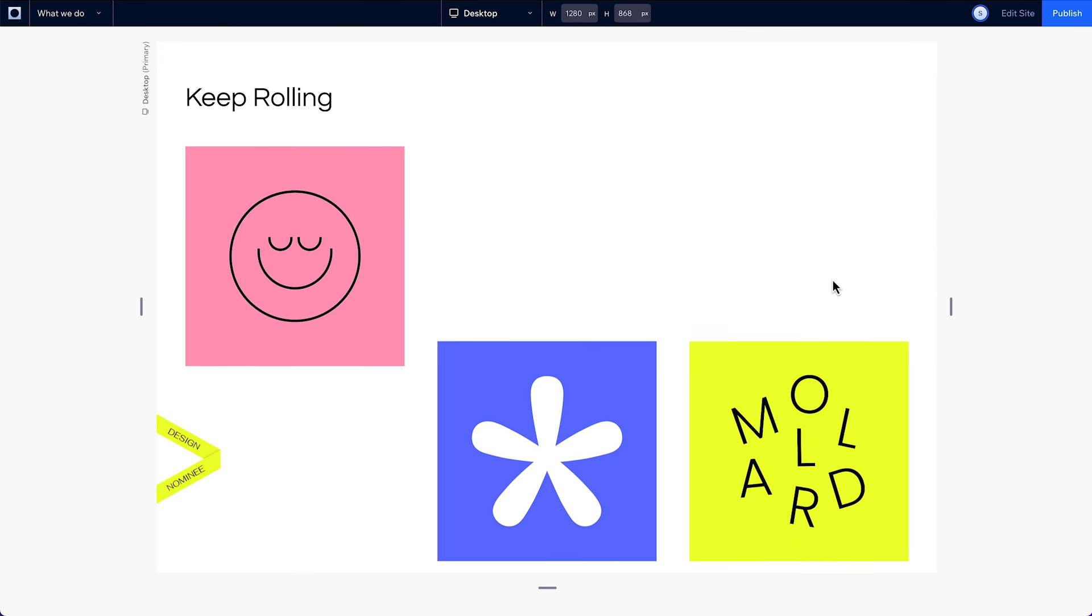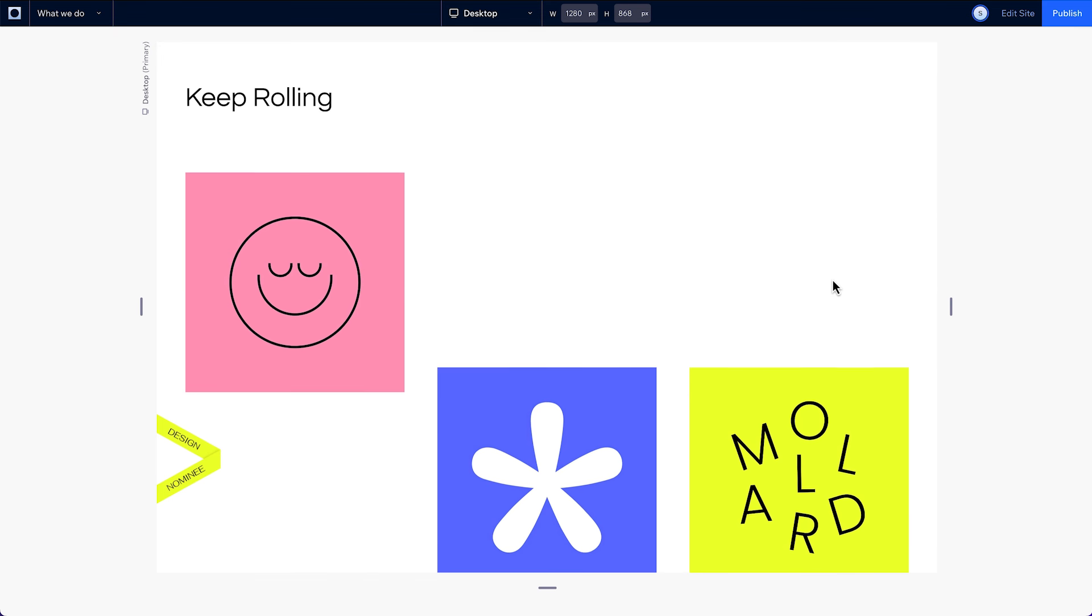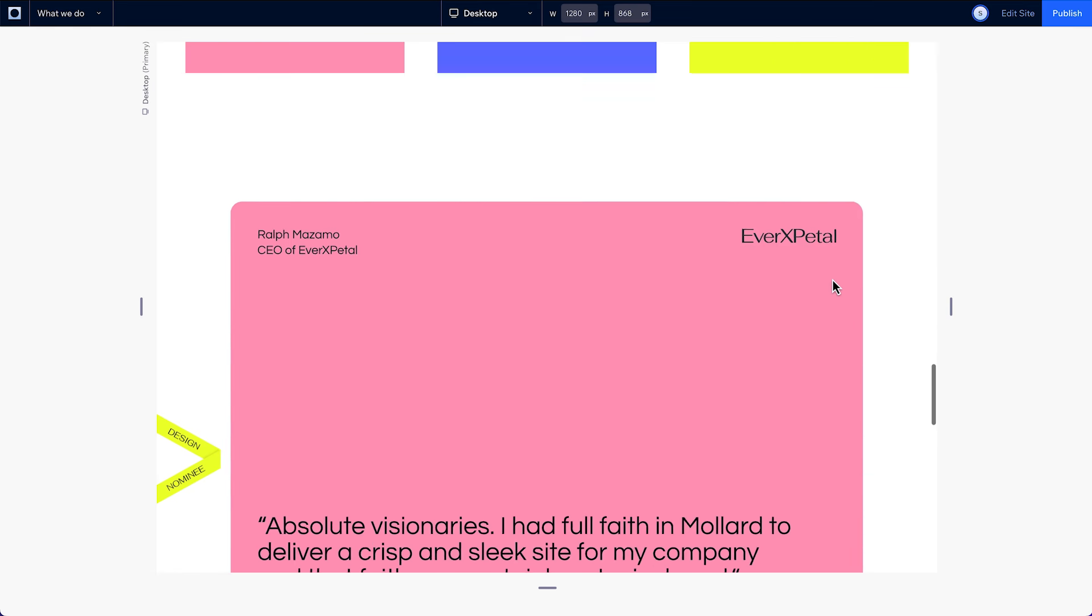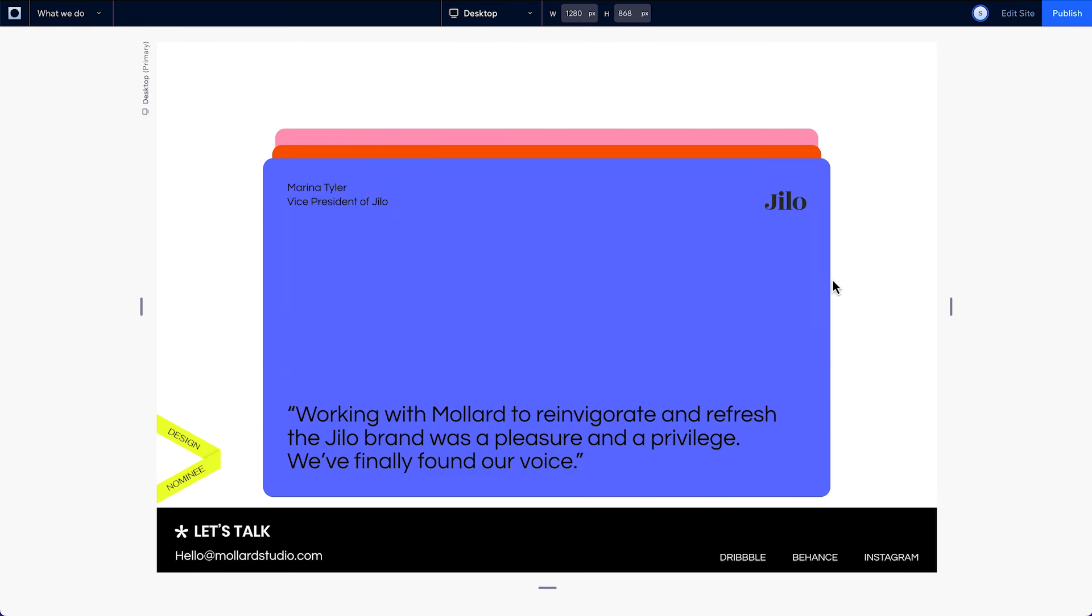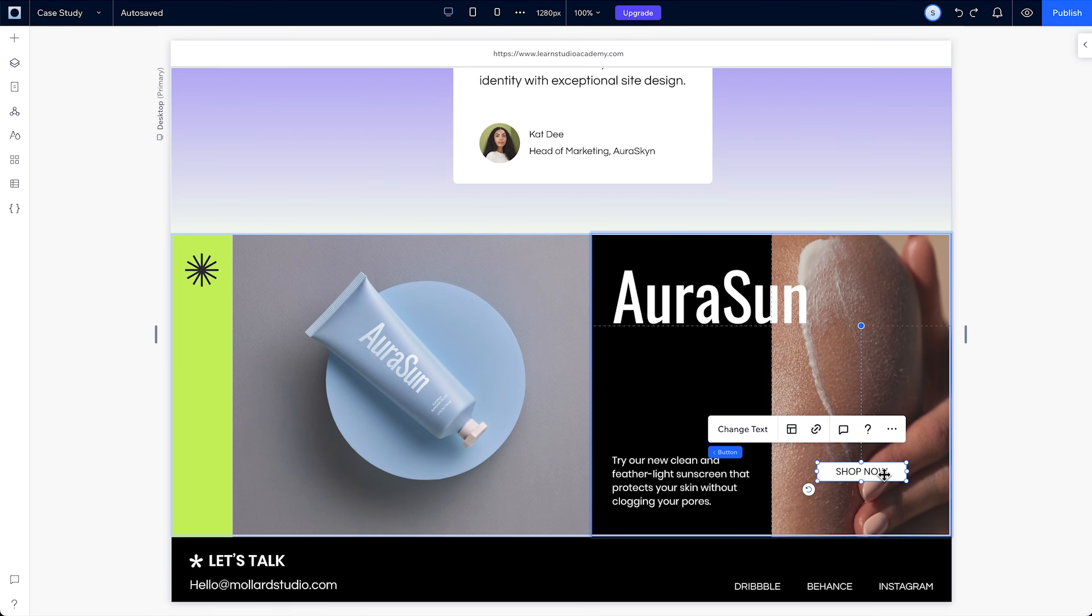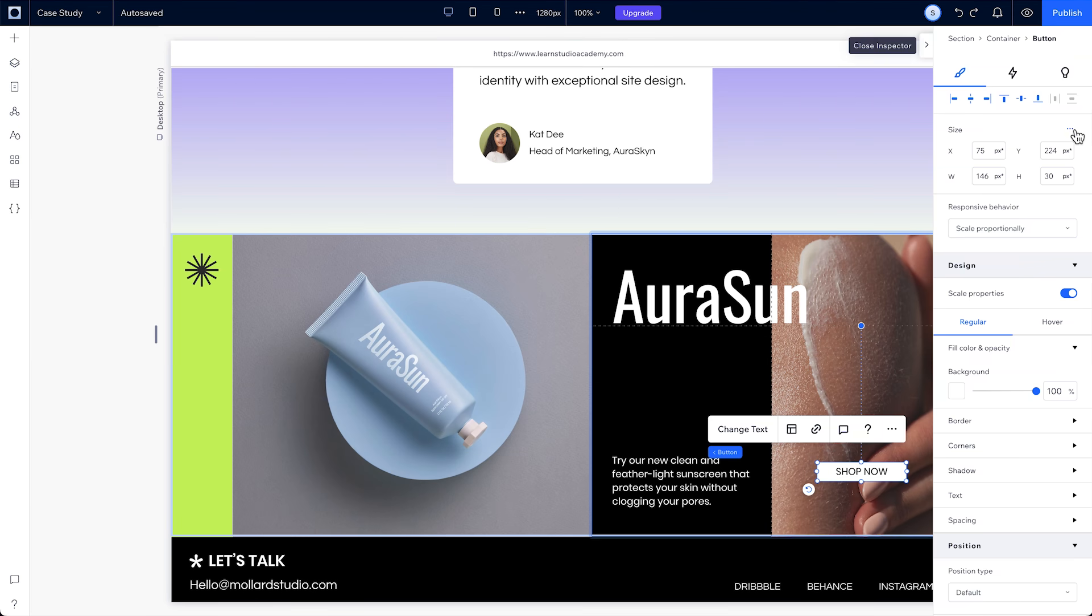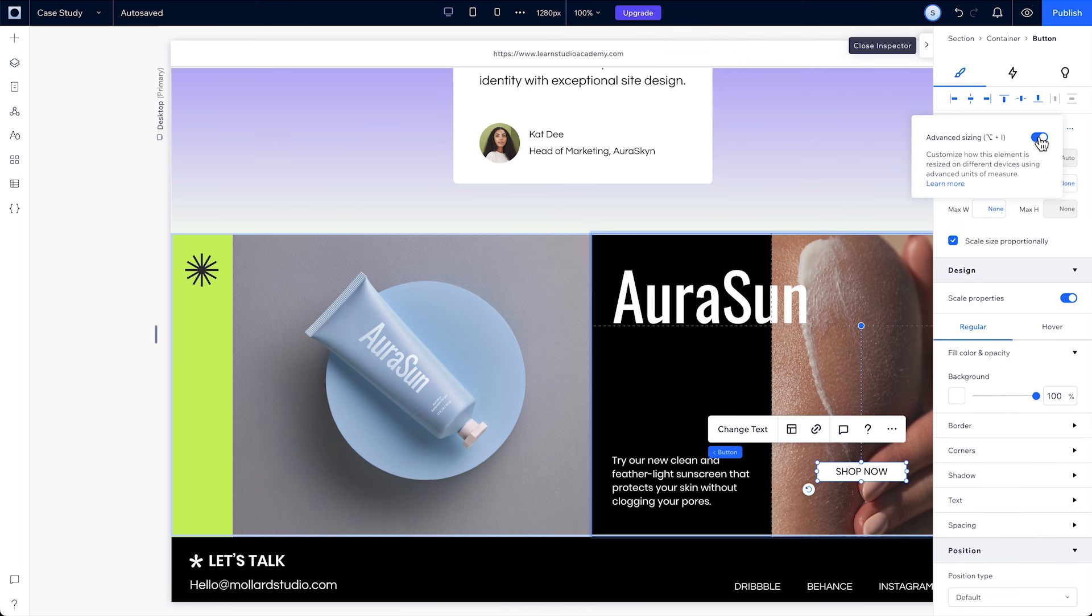We'll walk through applying different animations and interactions like entrance, hover, click, and loop. And we'll take a look at the advanced sizing and properties you can use to manage each property manually.